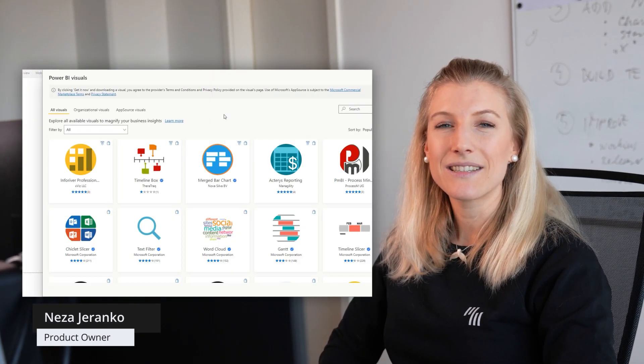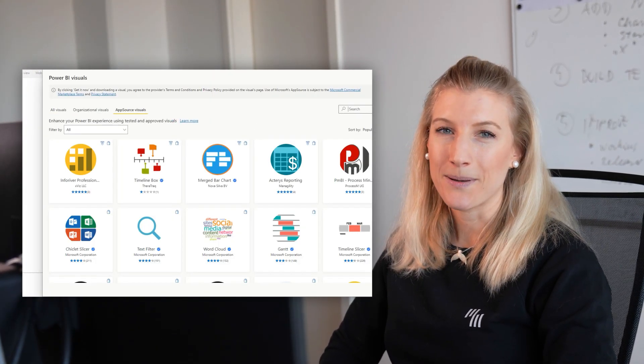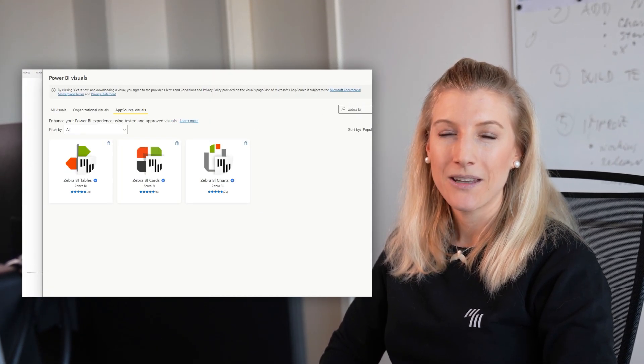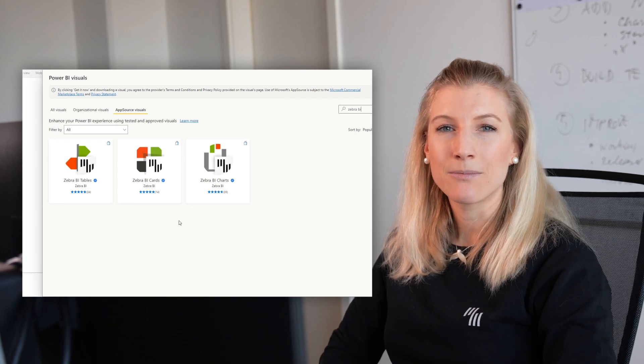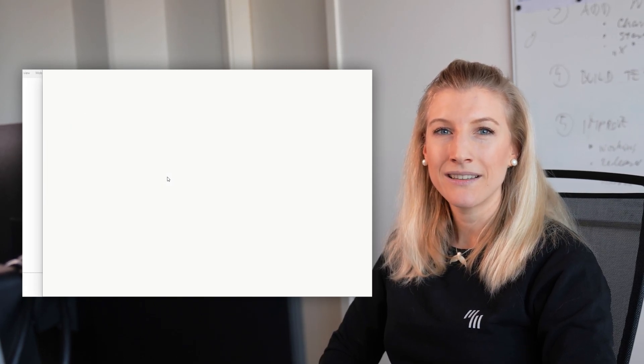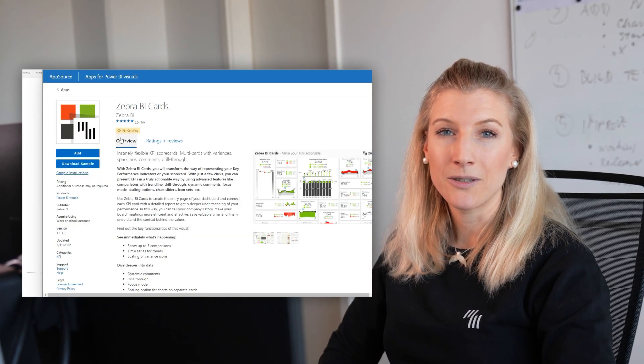The great news of this month is that our latest visual Zebra BI Cards just passed the Microsoft certification. We released Zebra BI Cards in December last year and we already received some great feedback. So thank you for all the messages. This will definitely motivate us to keep working hard and improve our products.